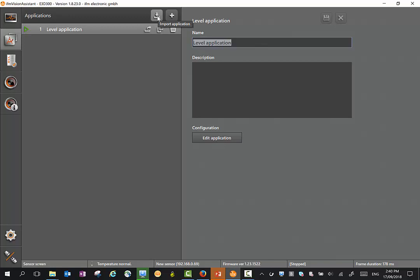We can also import applications here. So if you have a saved application, we can bring it to the sensor and work with it. With the application mode, we can delete applications, duplicate an application, and export it to save the application.